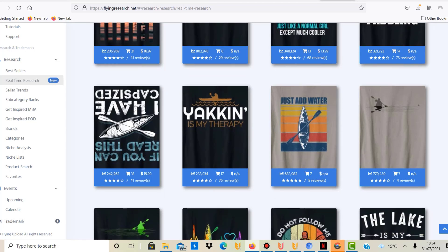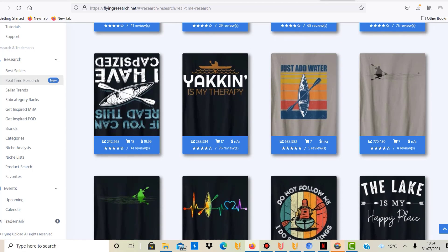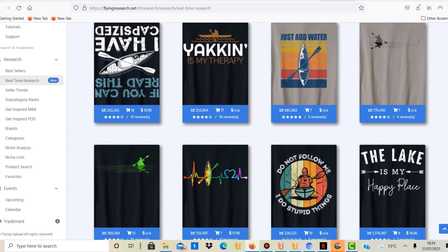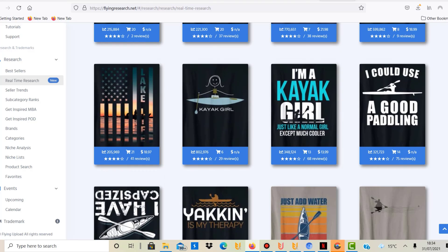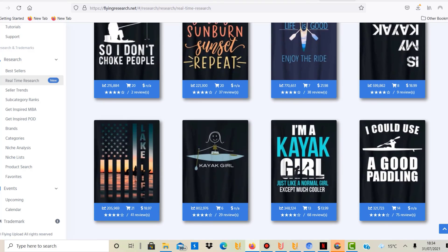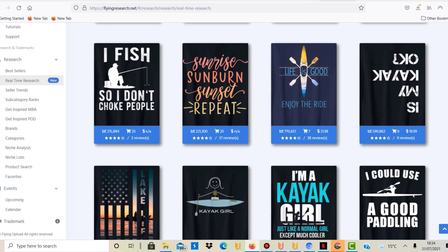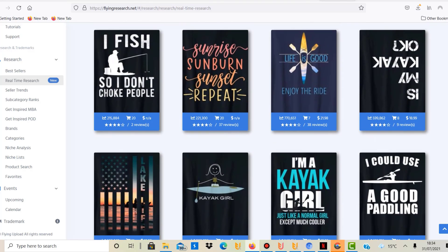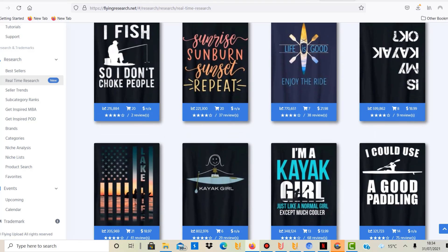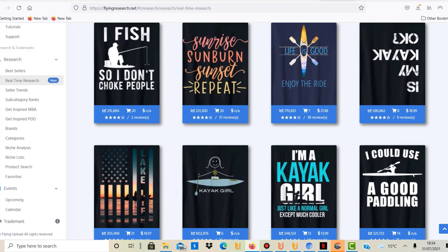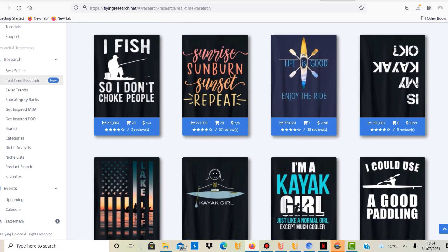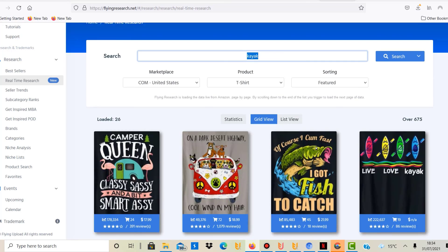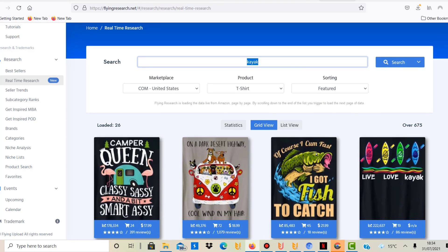And at some point I think they want to merge Flying Upload and Flying Research. That's what they are working on so it will become like one major tool, which is similar to Merch Informer because I think with Merch Informer you can upload as well. It's sort of one package and I think they will do that in the future.